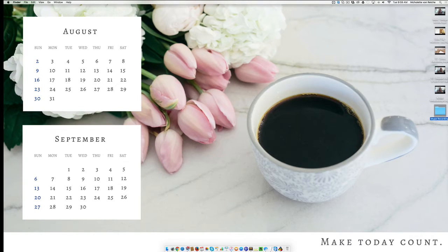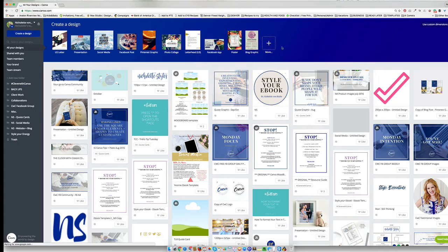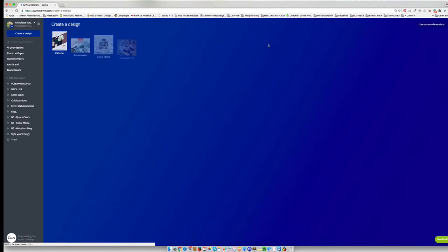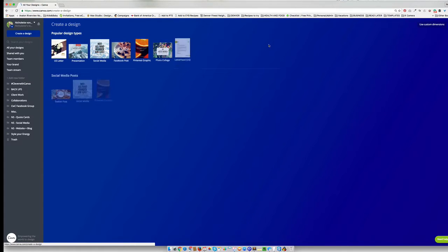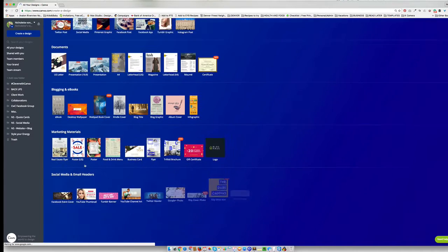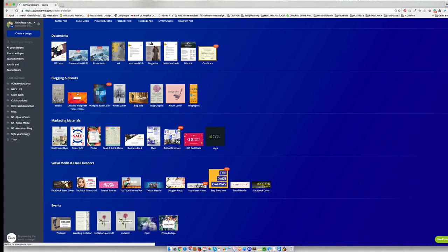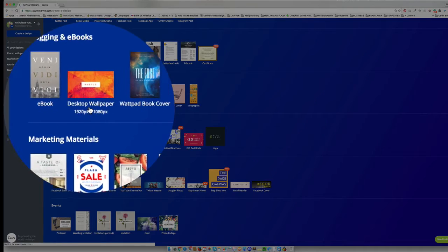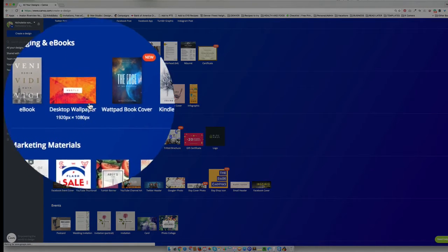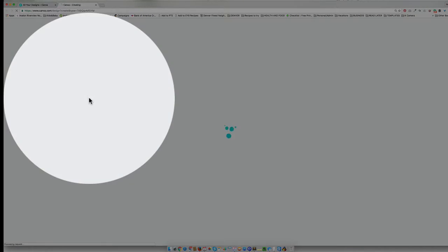So what you're going to do is you're going to go to your Canva account. You're going to go to this plus sign and bring up more designs. What you want to do is you want to scroll until you find this desktop wallpaper over here and you want to click on that.